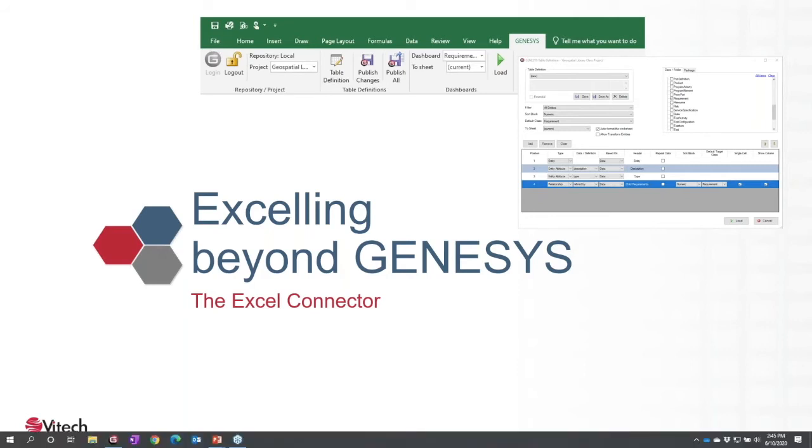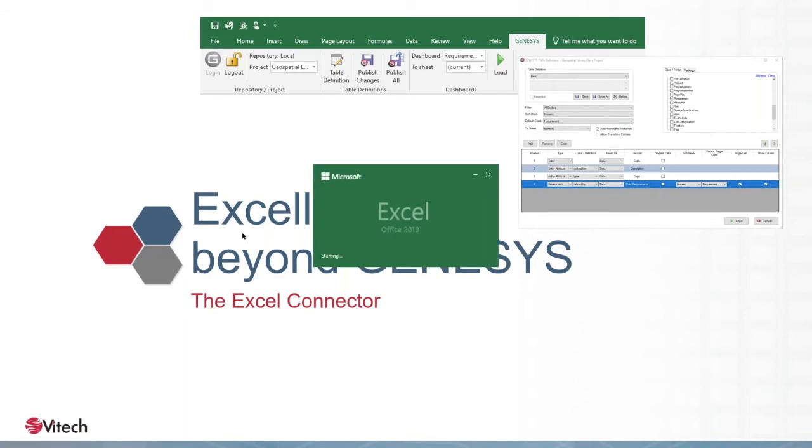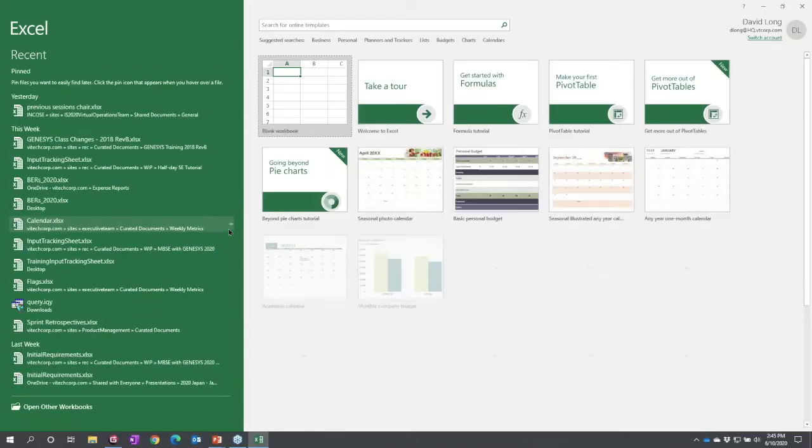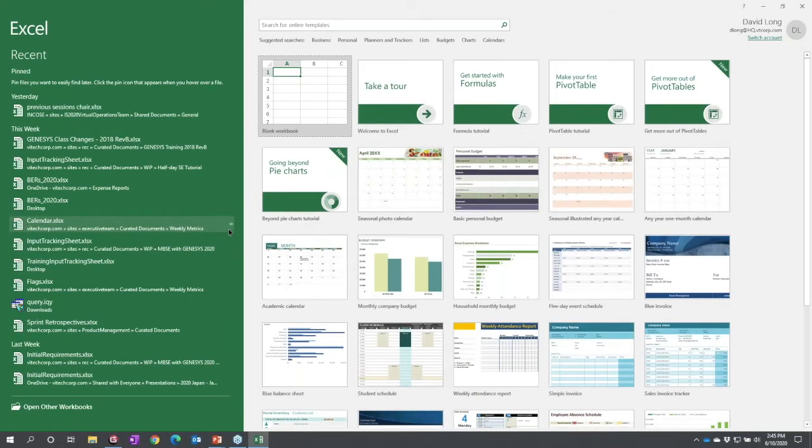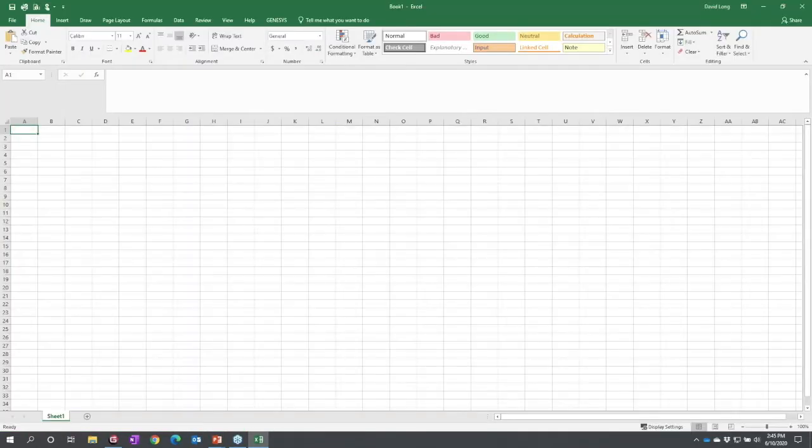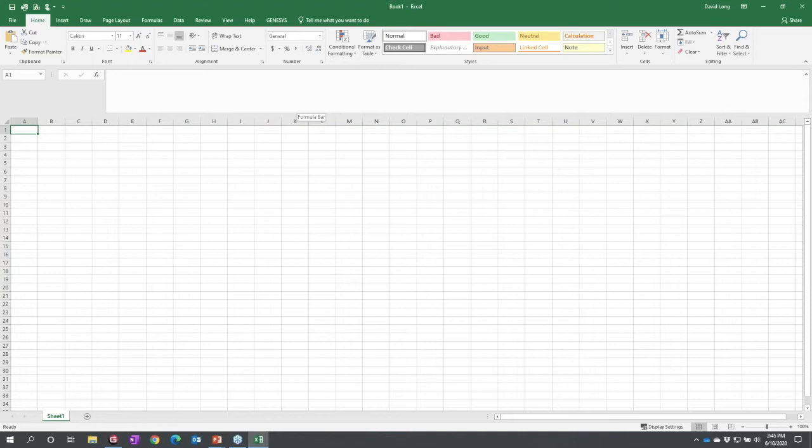I'm going to launch the Excel connector. The Excel connector is a separate plugin that plugs into Excel. It does not require licensing and is freely available. It does not require Genesis to be installed on the machine, it simply requires that the machine be able to find the Genesis repository.